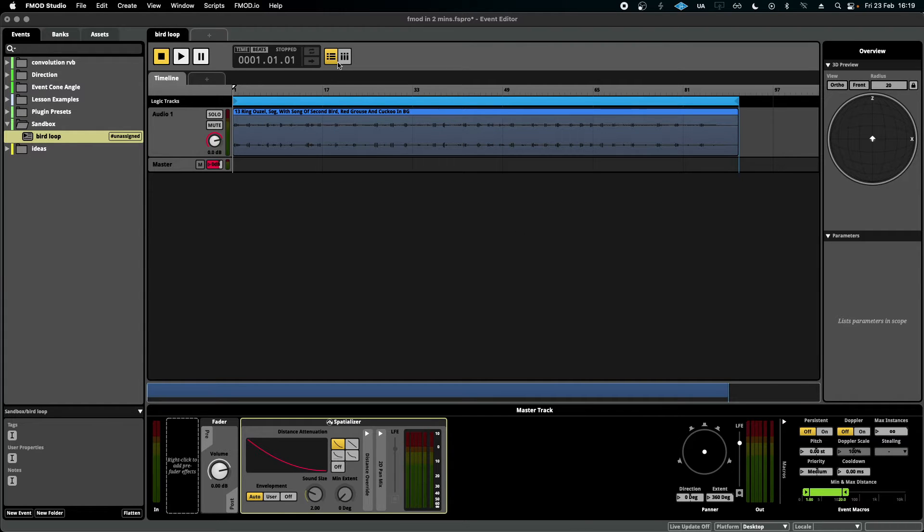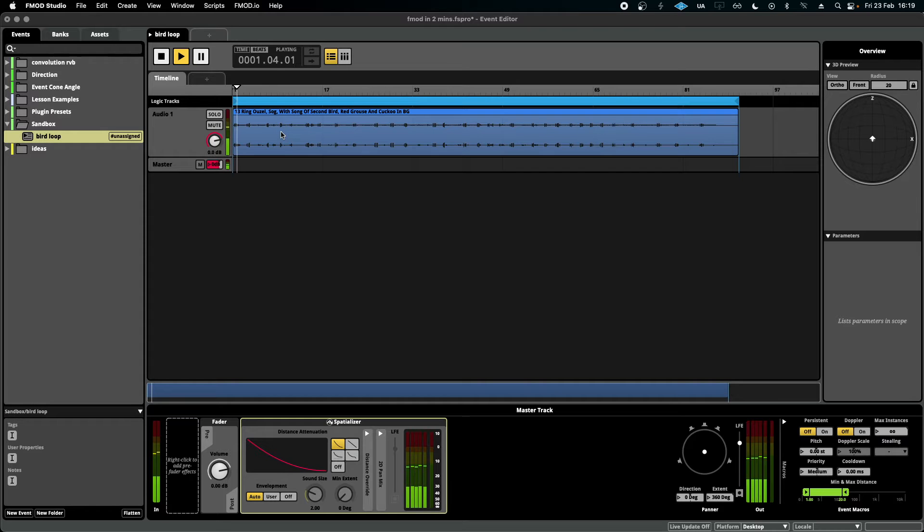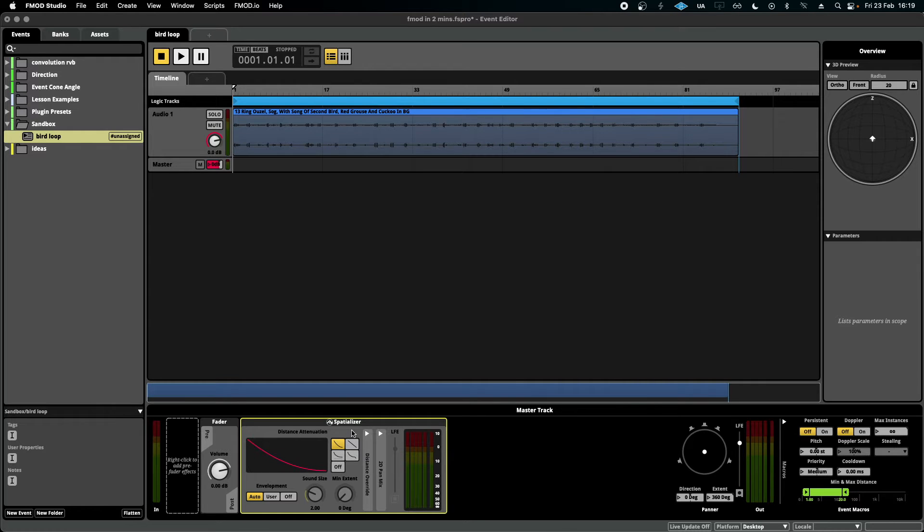This is the scenario: I have a 3D ambience loop which is playing a bird singing. I've added spatializer settings down here and I want to test these spatializer settings before I put them in the engine.